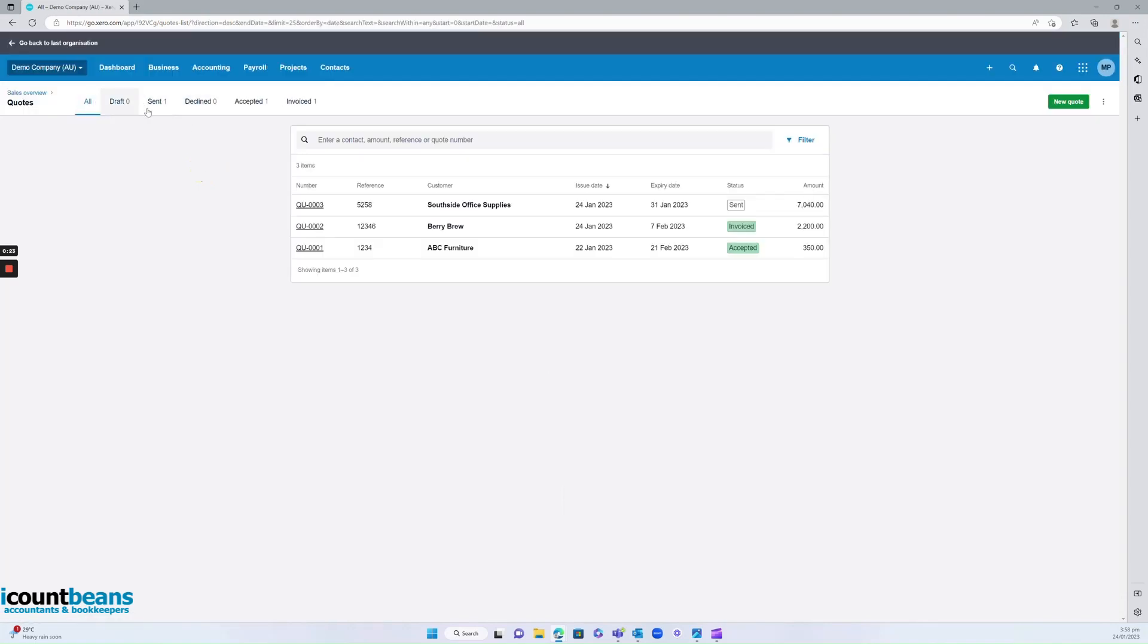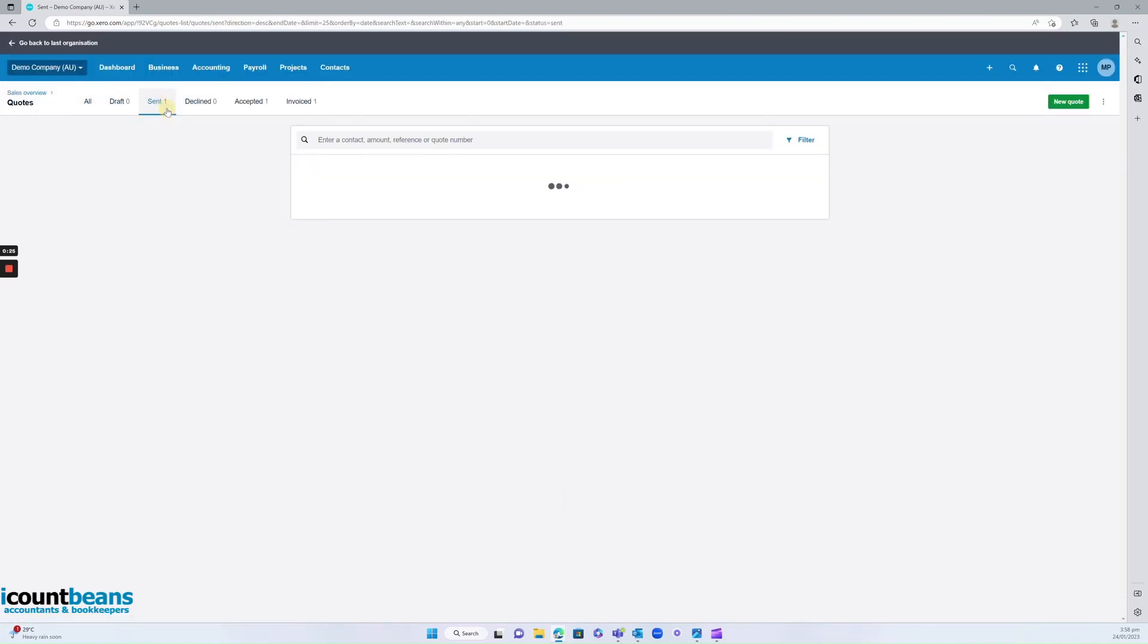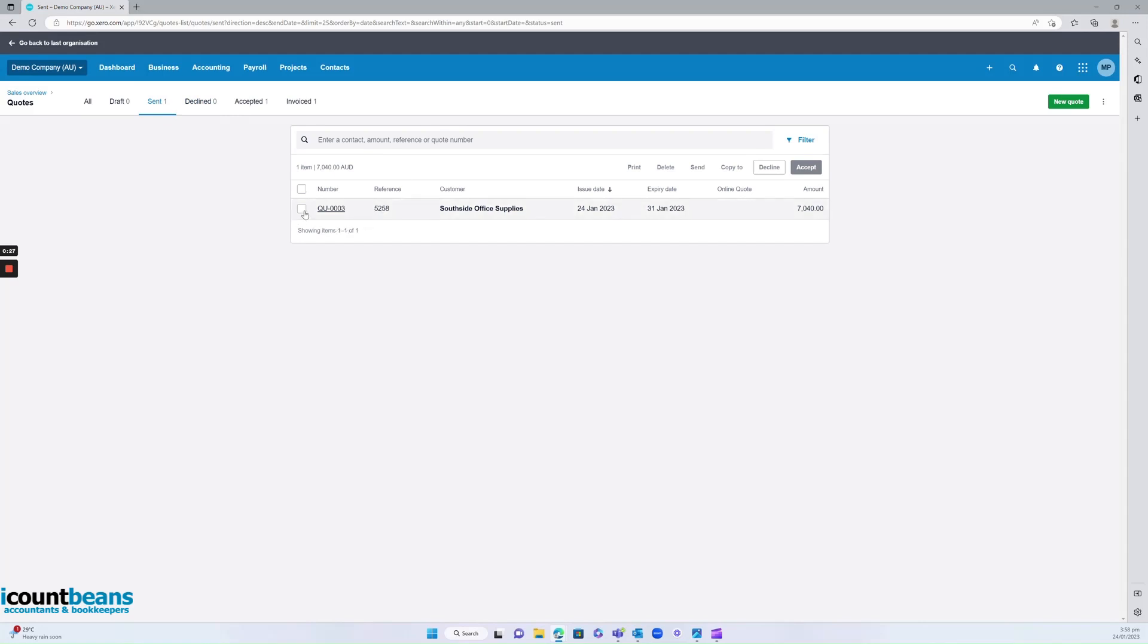You then want to go ahead to your sent items. Find the invoice you want to approve, highlight that and click accept.